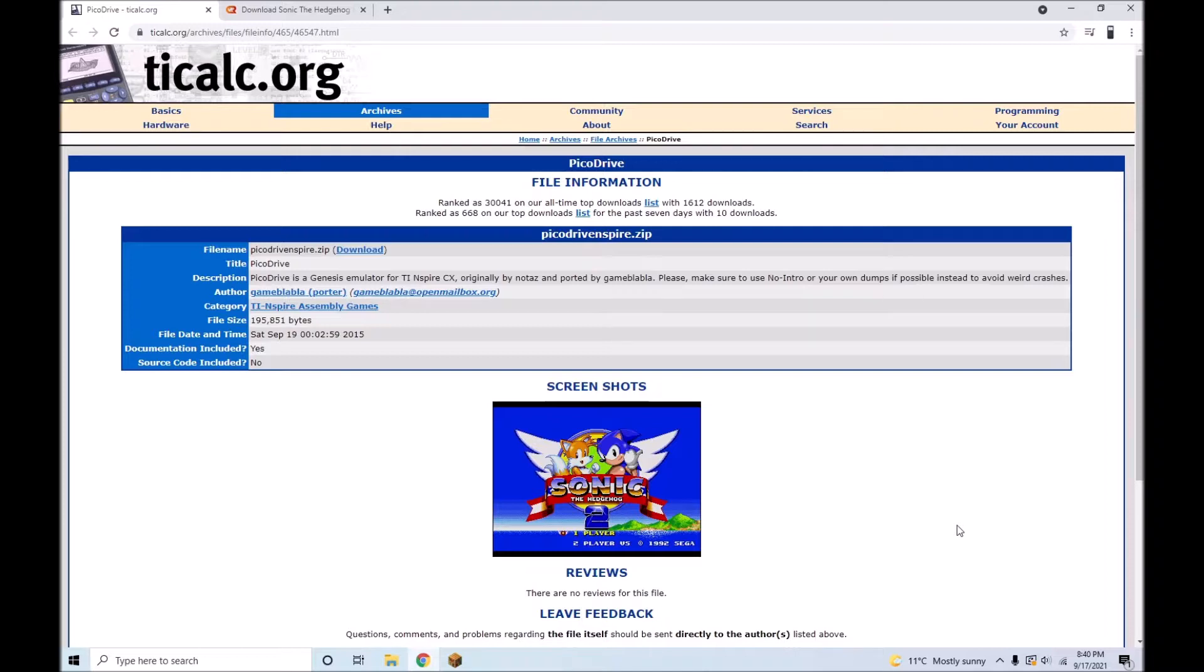To install Pickadrive, it is necessary to have Endless 3.1 or above installed on your TI Inspire. If you haven't got Endless, please view my video on how to install it.